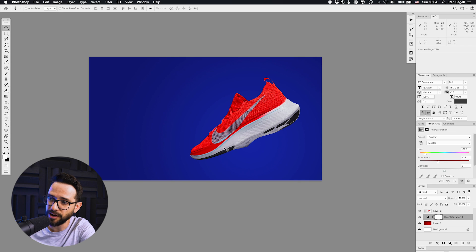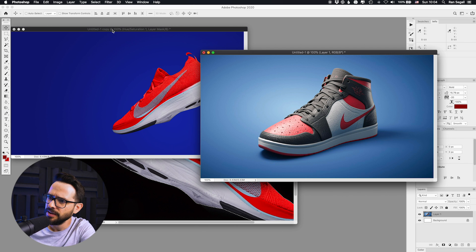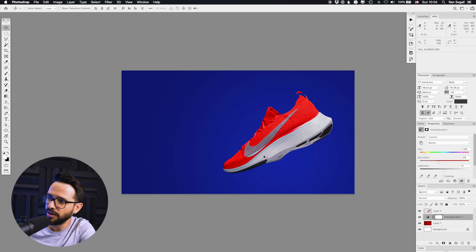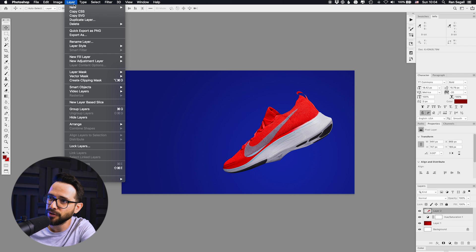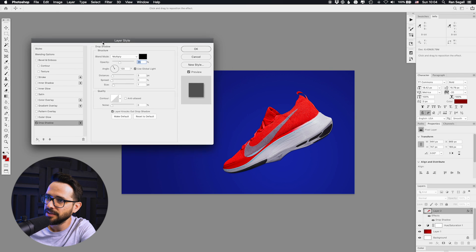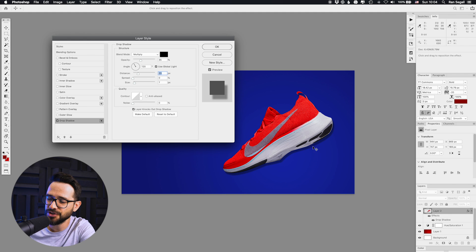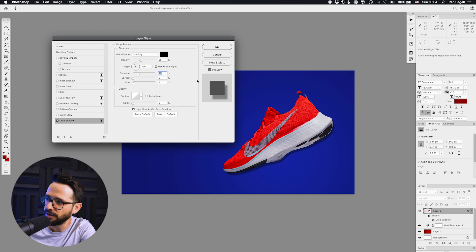The next thing I want to cover is shadows — we want to make this look realistic. Notice in the reference we have all kinds of shadows going on that make it look like it was photographed. A lot of people would go to the layer effects and use the Drop Shadow filter. But what drop shadow does is it puts a flat shadow behind the object, and that looks super unprofessional. Do not do that — that's not what we want to do.